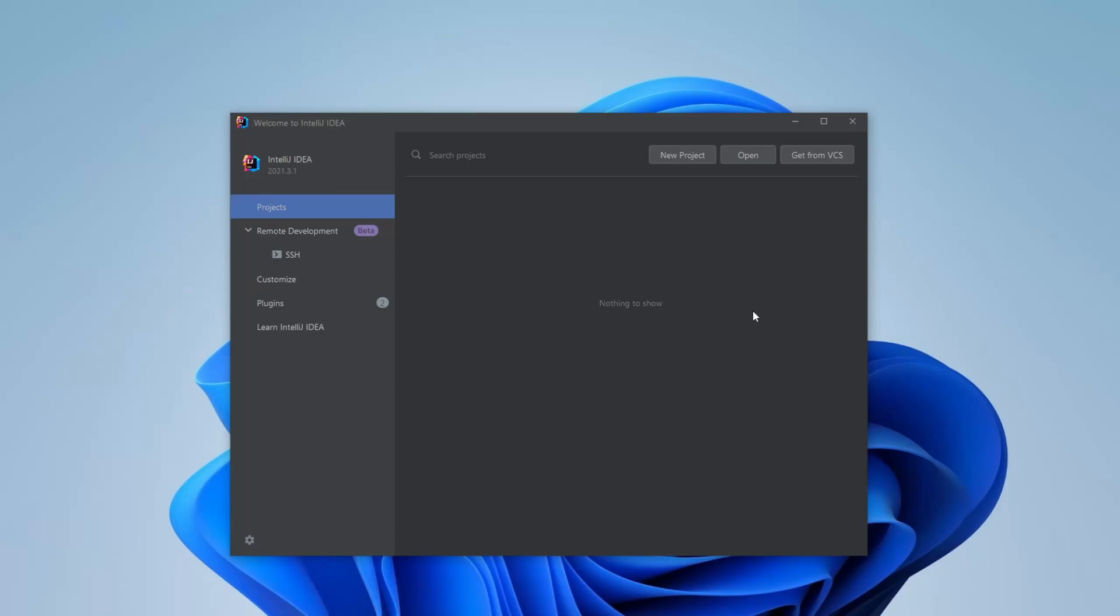Hey, it's RandomCode here, and today I want to show you how we can quickly and easily create an API in Java using Spring Boot.